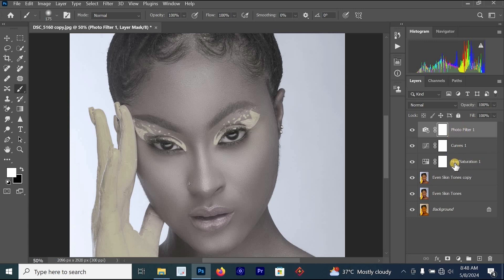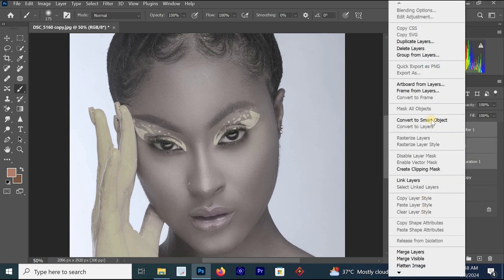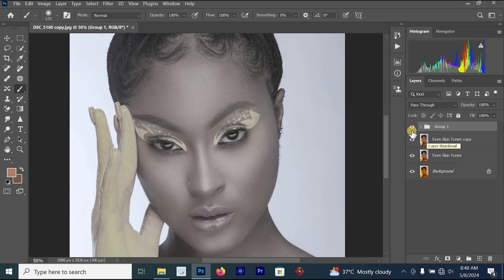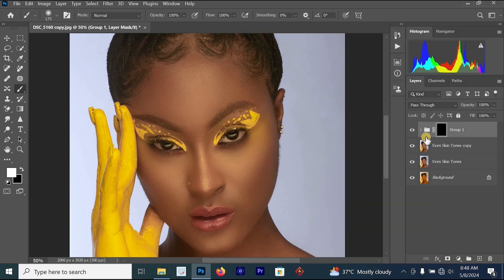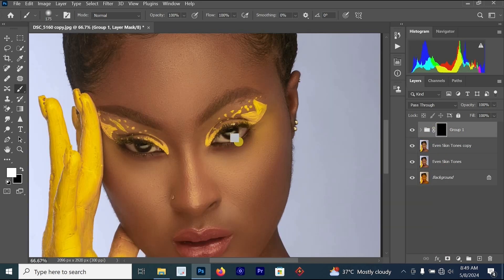To select all three layers, left-click the first layer, hold Ctrl+Shift, then left-click the last layer. Right-click and select Group from Layers, or press Ctrl+G to group them. Then hold Alt on your keyboard and left-click the layer mask — this adds a new layer mask and hides the effect from the image.